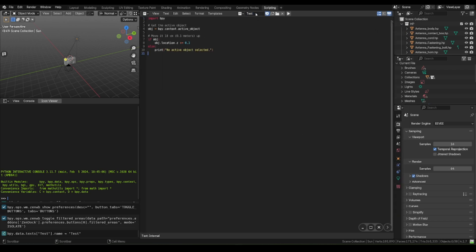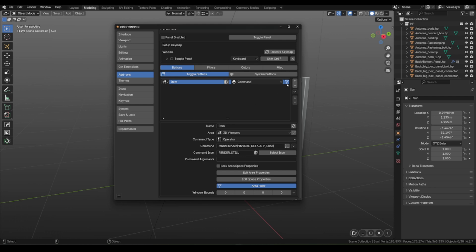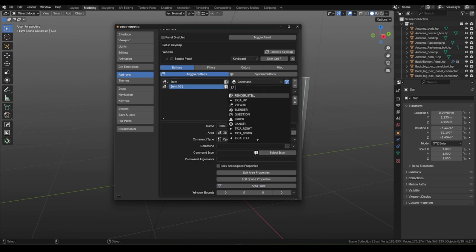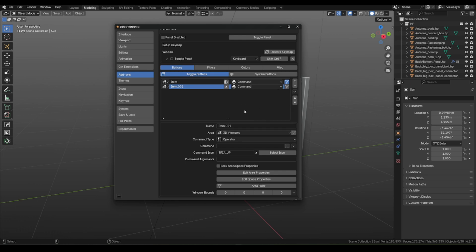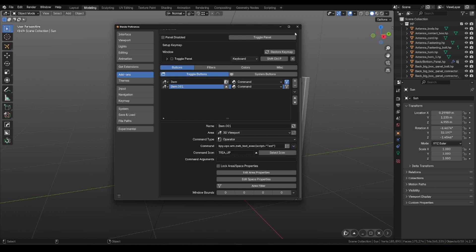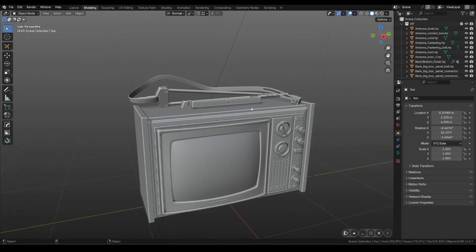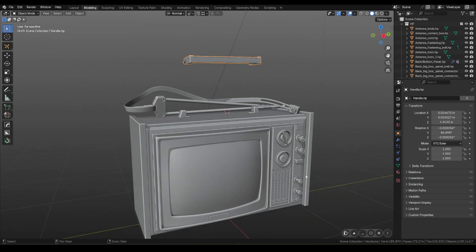call it test, and in Zendog preferences, let's choose our test script from the text editor. Now, each time I'm pressing this script button, the object is moving 10 cm higher.